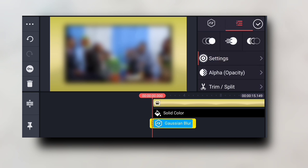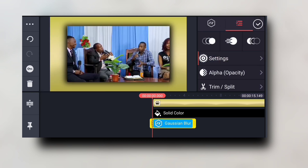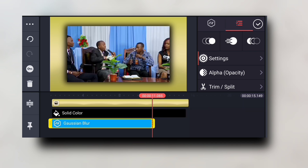Now I'm going to send this solid color to back — Send to Back like that. Again, this motion blur effect, I'm going to send it backwards as well.